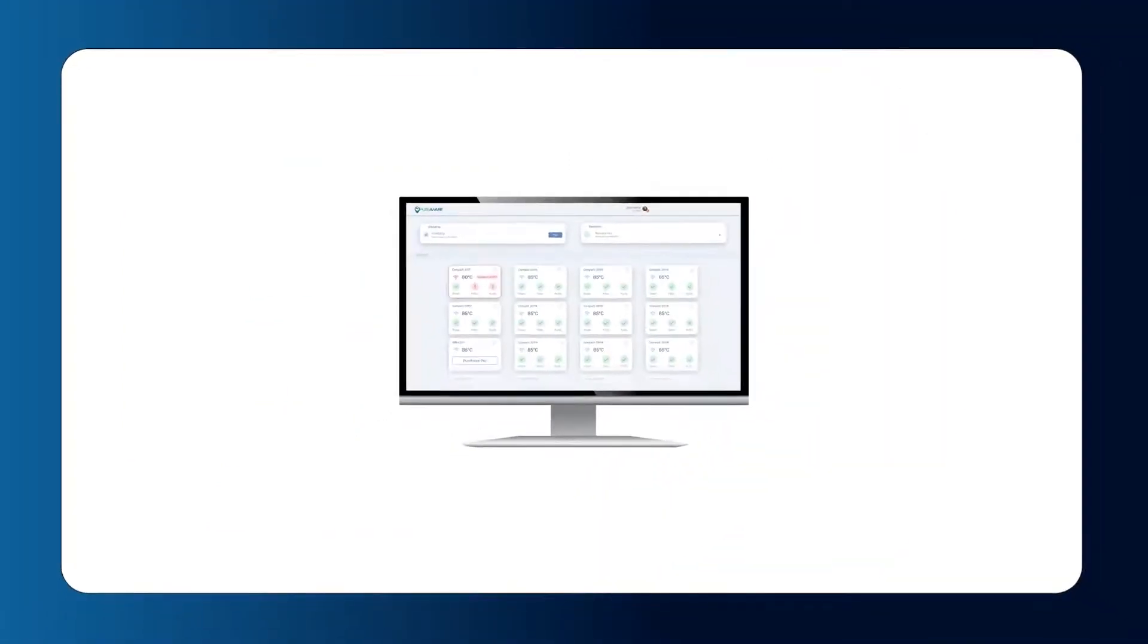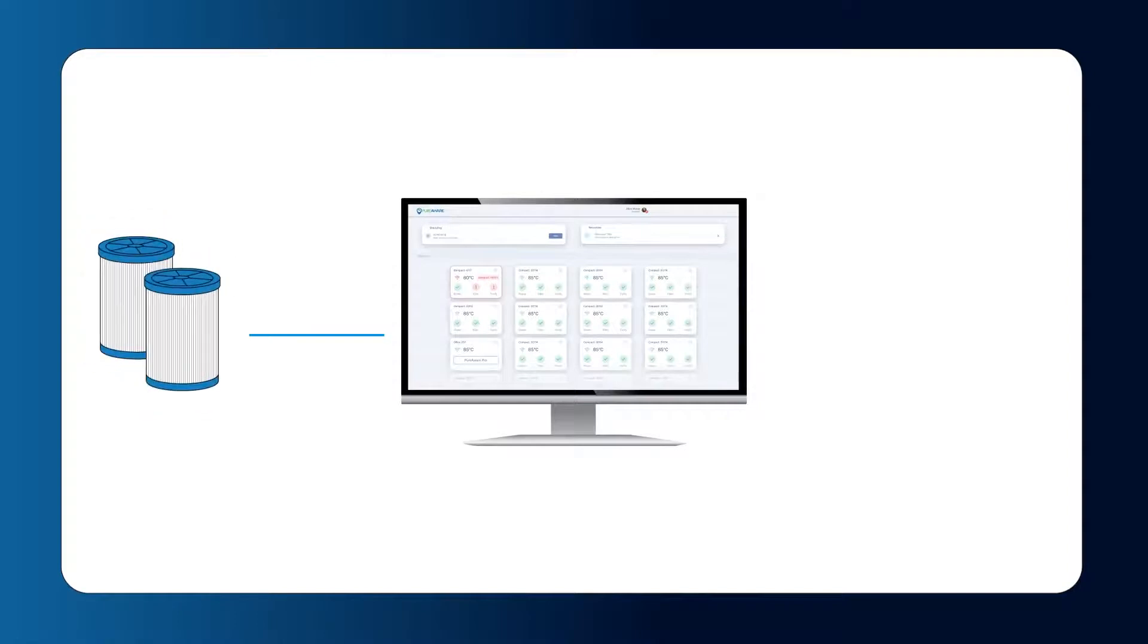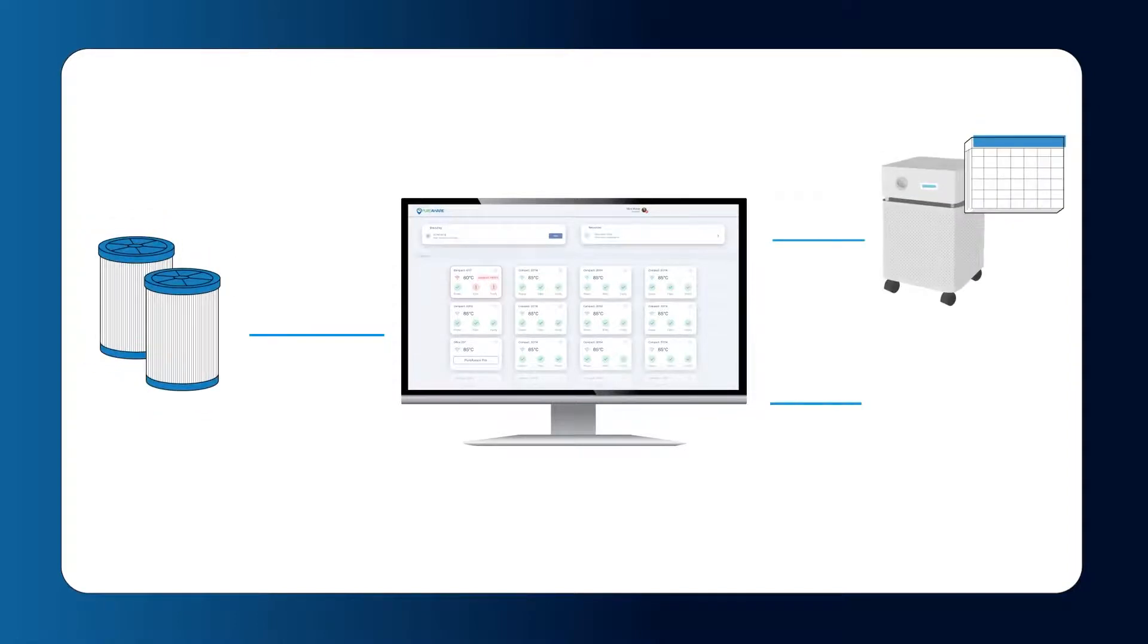Our web app lets you manage all of your air purifiers in one place, track filter status, and set air purification schedules to save energy and provide complete protection.